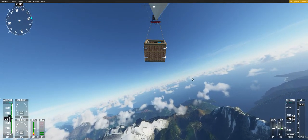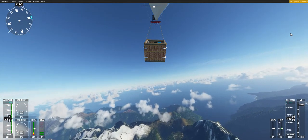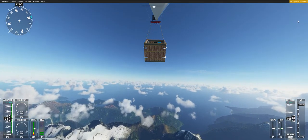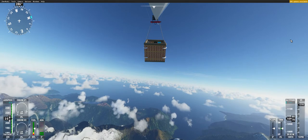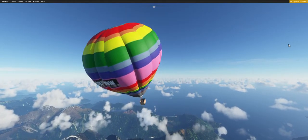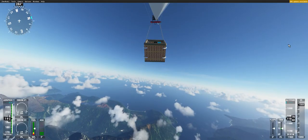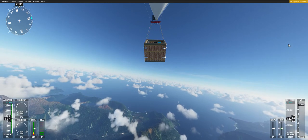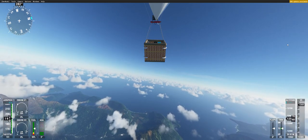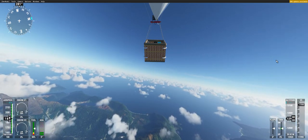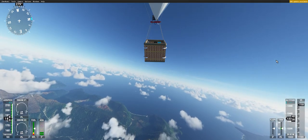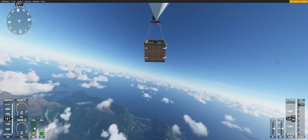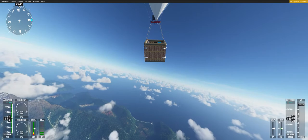New Zealand Centre Golf, Bravo Alpha Foxtrot Mike. Request clearance to transition Charlie airspace. Golf, Bravo Alpha Foxtrot Mike New Zealand Centre. Cleared through the Charlie airspace. Cleared through Charlie airspace Alpha Foxtrot Mike.